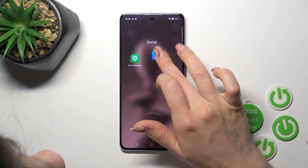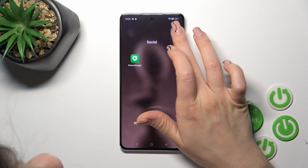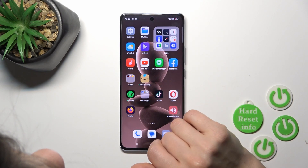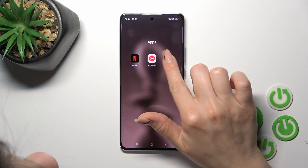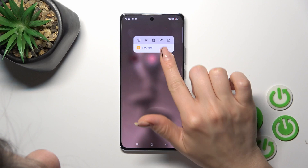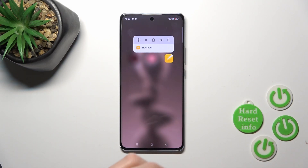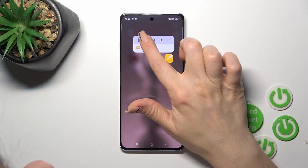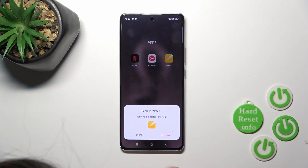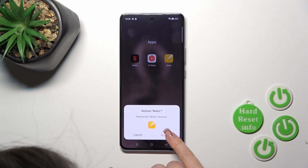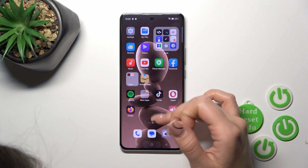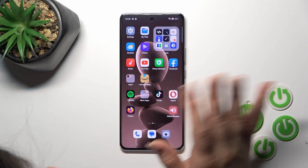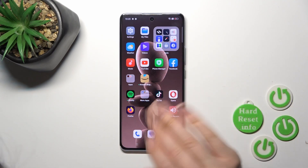To move an application from the folder back to the home screen, hold the app and drag it to the home screen. But if you want to remove the application from both the folder and the home screen, hold it and tap to remove the icon. Don't worry — you will only remove the shortcut; the application itself will remain on the device.